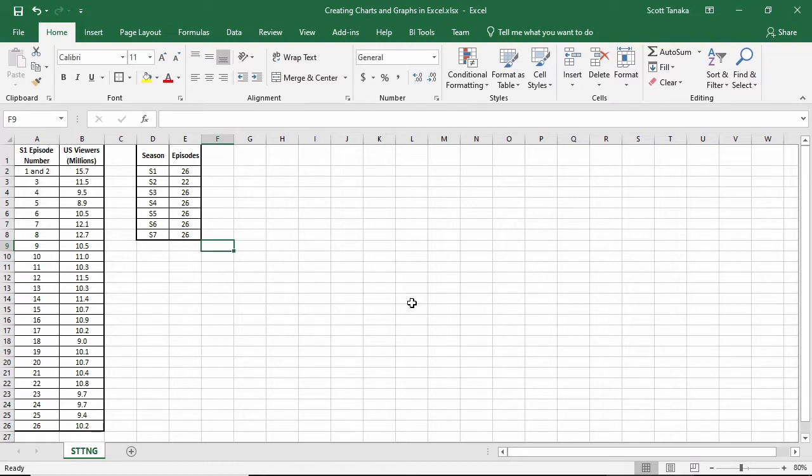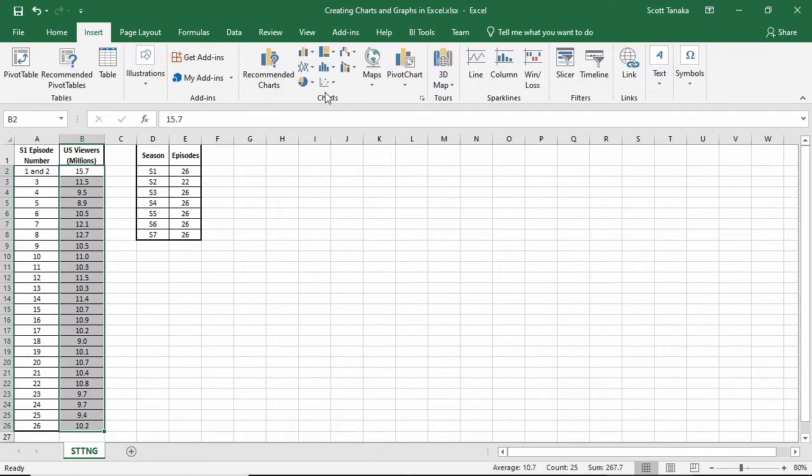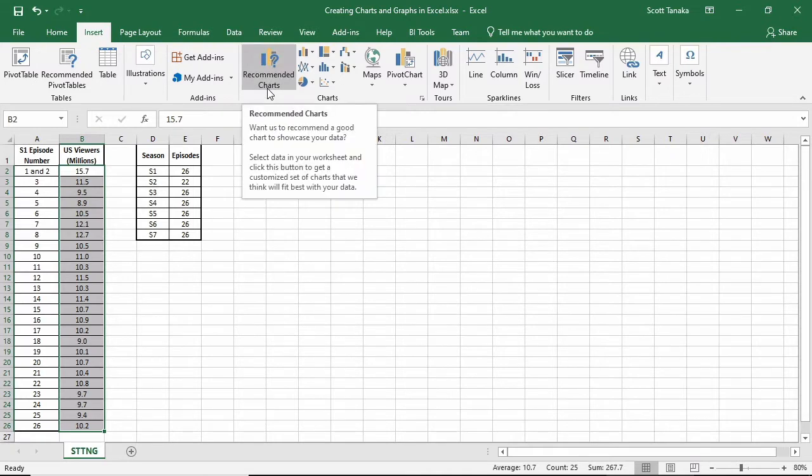My next step is to select the data that I want to use to create a chart. I'm going to do this a couple of different ways. I might start by selecting from cell B2 down to cell B26, and then going to Insert, the Charts Group, and Recommended Charts.